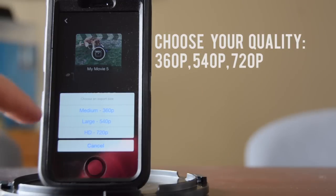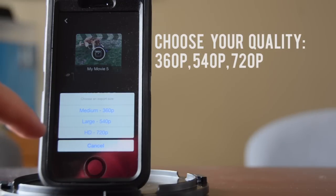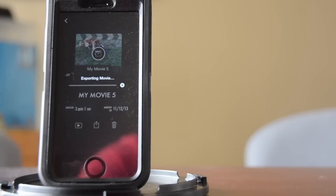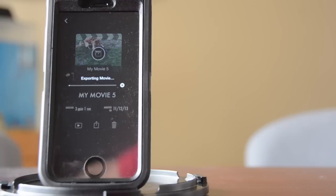Click save video. You can choose what quality: 360, 540, or 720p. You can export that and it will work on that.